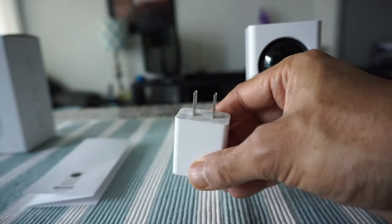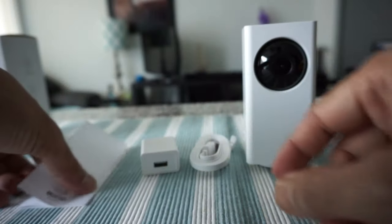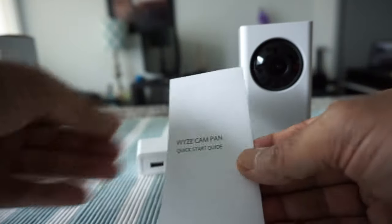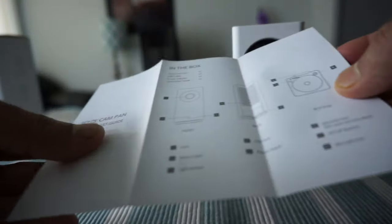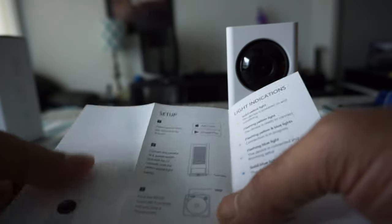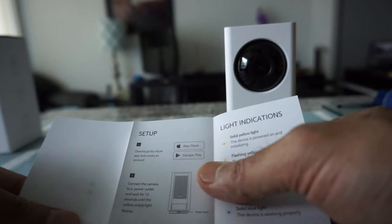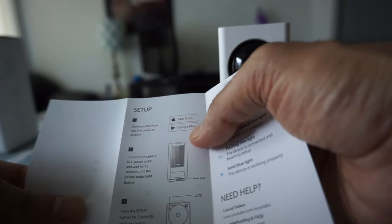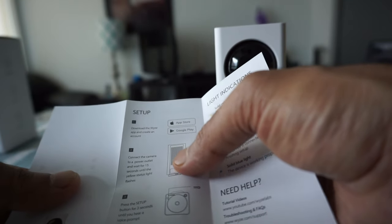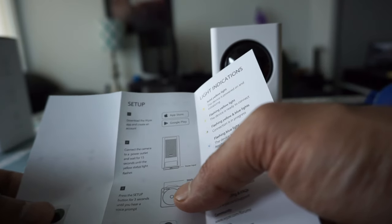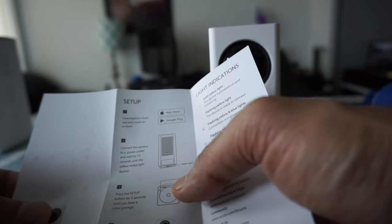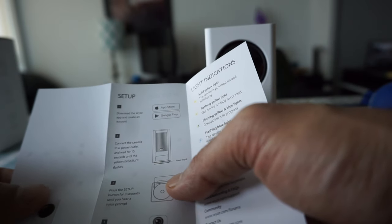We have a power adapter and a small quick start guide. Looking at the quick start guide, you have to set up the app from the App Store or Google Play, then connect it to the camera and follow the instructions.